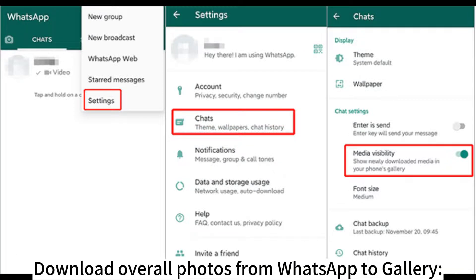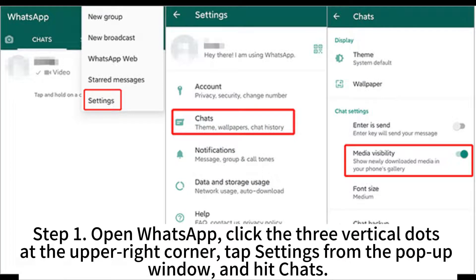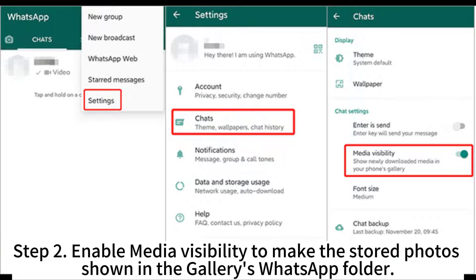Download overall photos from WhatsApp to Gallery. Step 1: Open WhatsApp, click the three vertical dots at the upper-right corner, tap Settings from the pop-up window, and hit Chats. Step 2: Enable Media Visibility to make the stored photos shown in the Gallery's WhatsApp folder.